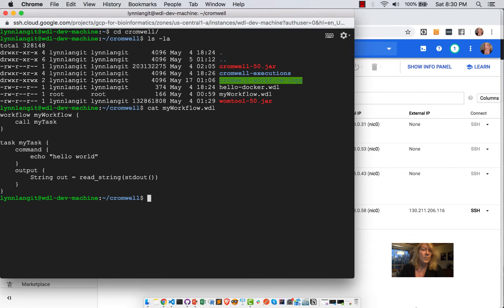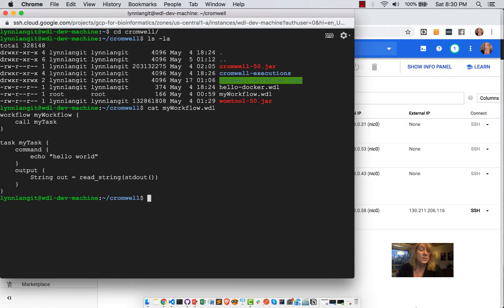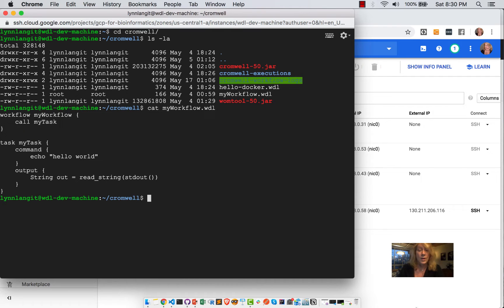Now I have two WDL files. And the first one is my workflow, which is the same one as we saw in the example repository. So the question is, how then do we run this WDL script using Cromwell?